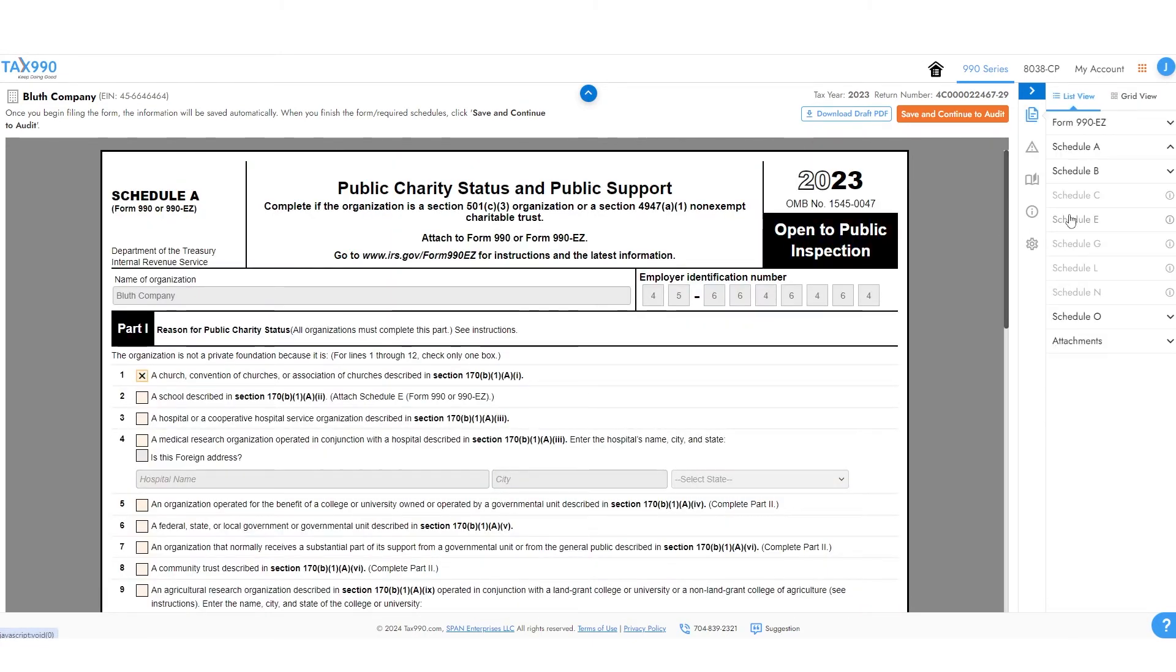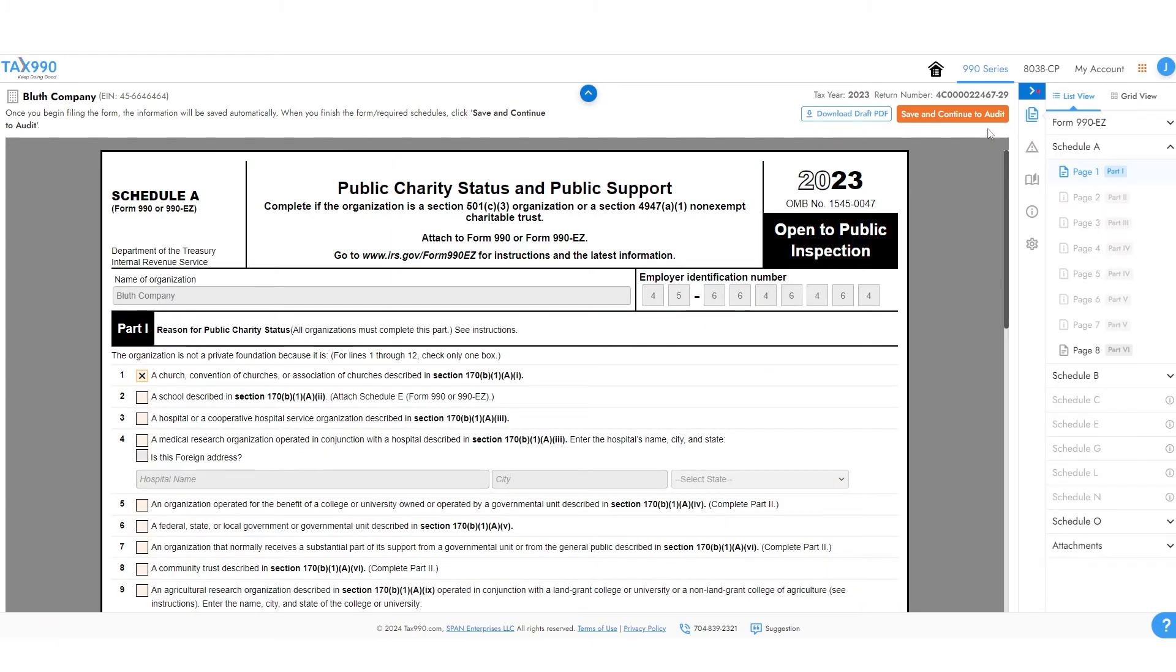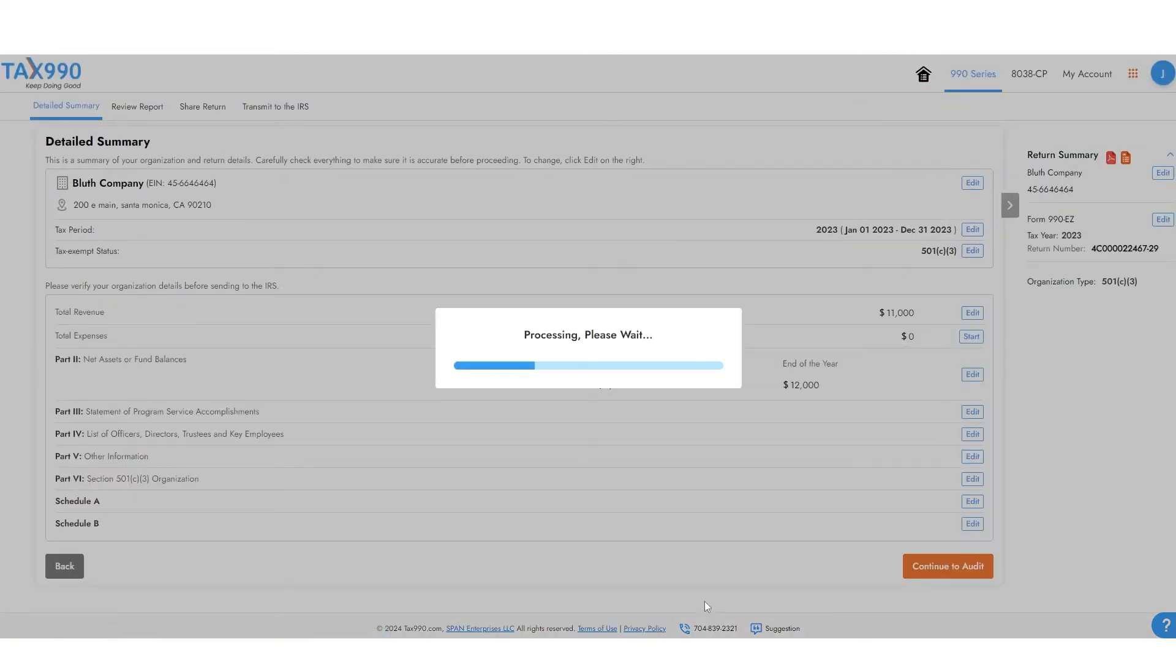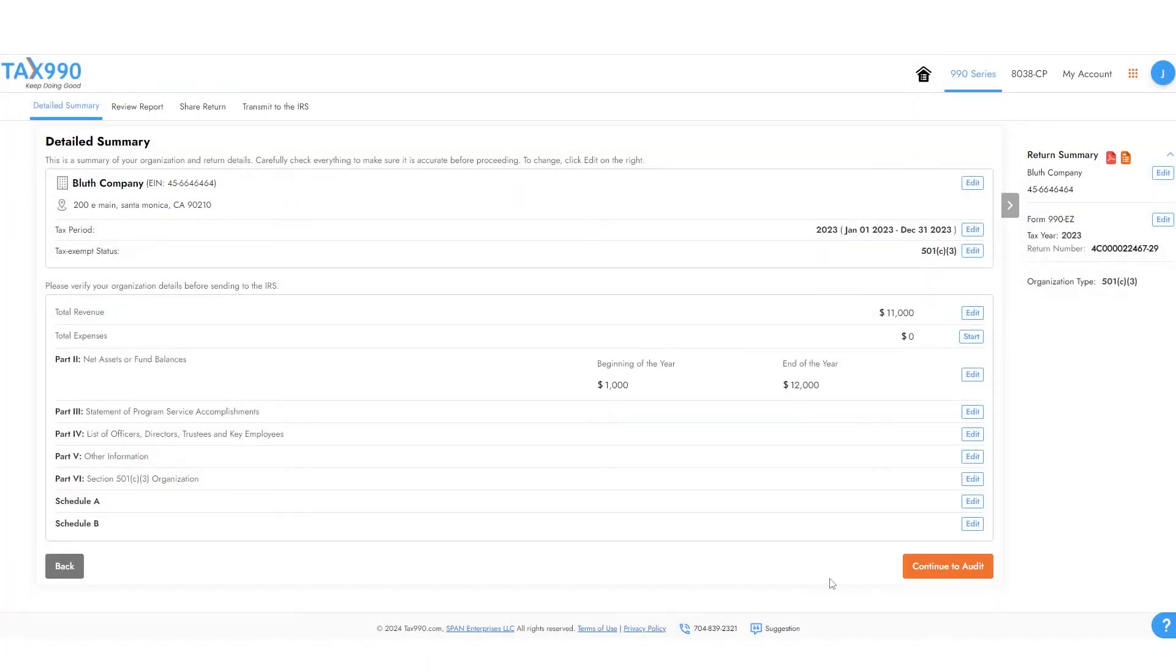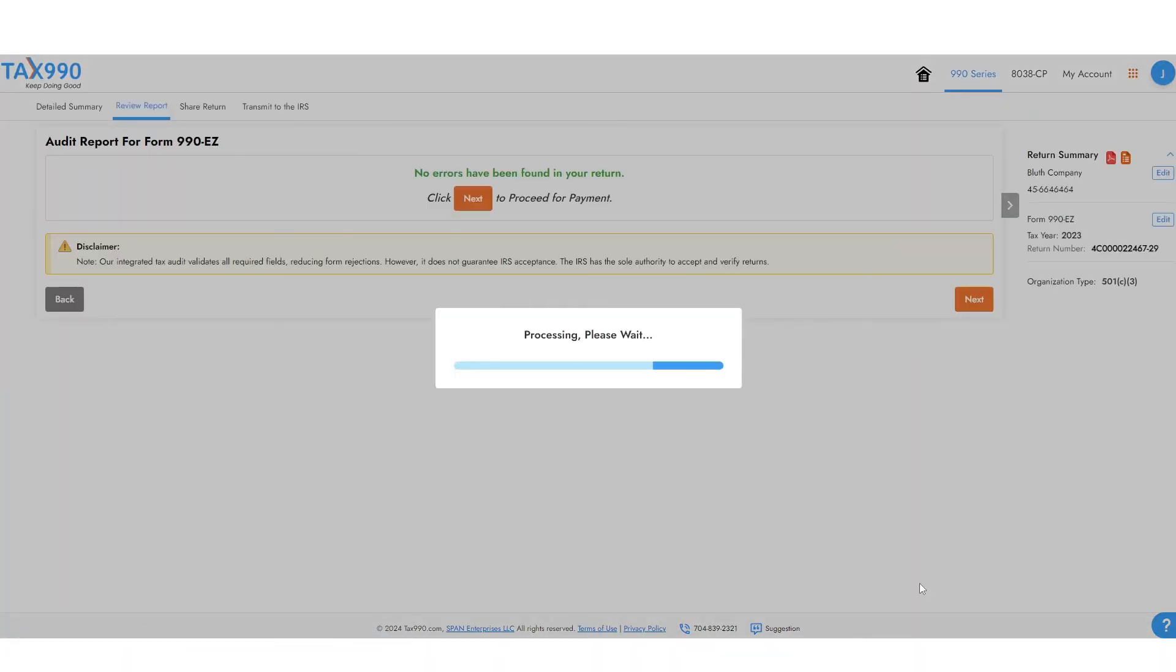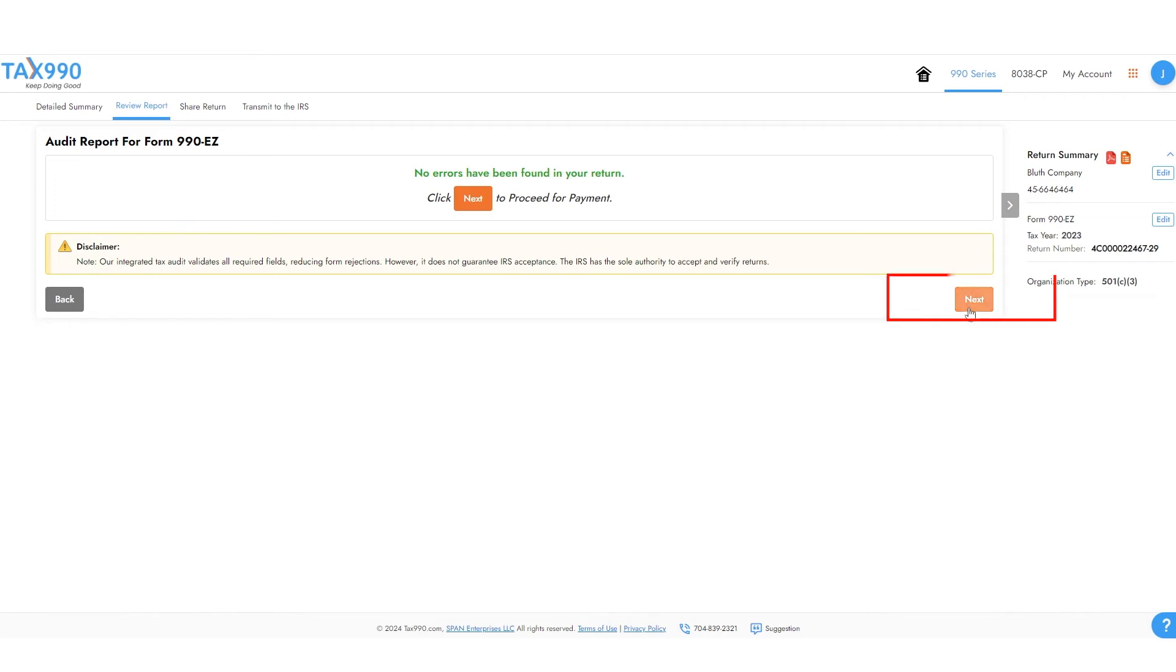When you've fixed all the errors, click Save and Continue to Audit again. When no more errors appear, continue on.